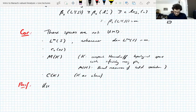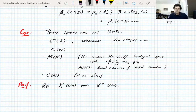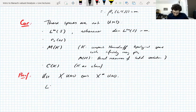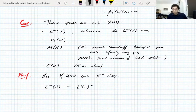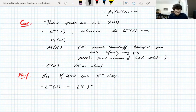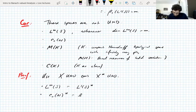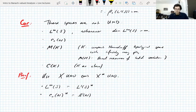The proof uses the fact that a space is UMD if and only if its dual space is UMD, which we proved earlier. We know L∞(S) is the dual of L1. Since L1 is not UMD when S makes these spaces infinite-dimensional, L∞ is not UMD either. For C0: the dual of C0 is L1 on the natural numbers, which is infinite-dimensional and not UMD. So C0 is not UMD.